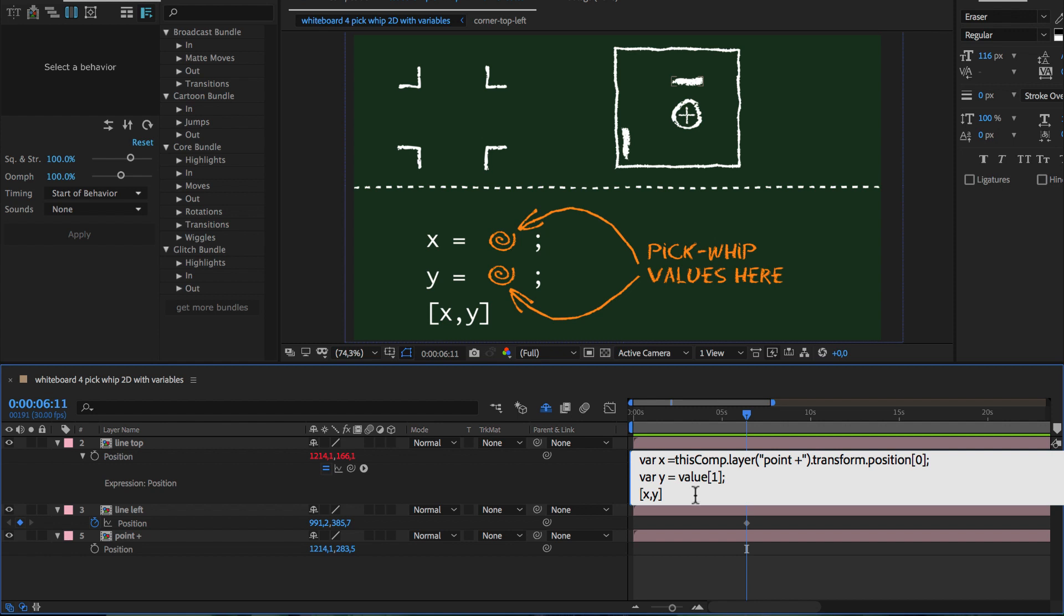So square brackets are used both to create arrays and to access individual components of arrays.